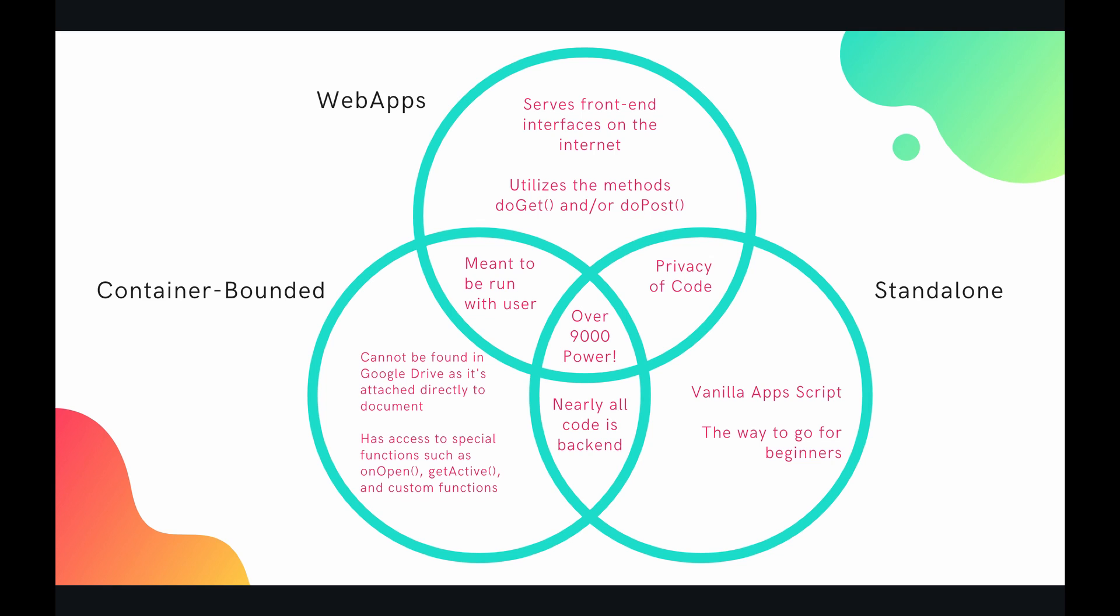Also, even if you put it on view access, so if you give someone just view access, they can make a copy of that spreadsheet or whatever. And then they will become the owner of that copy, and then they will be able to see all your code. So there's not so much privacy.